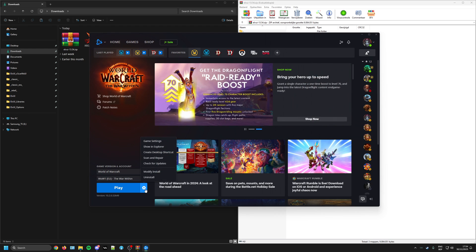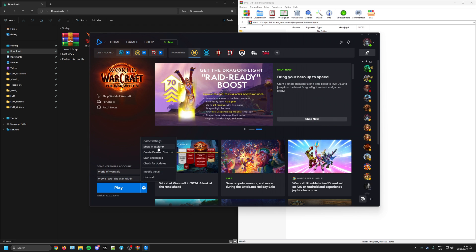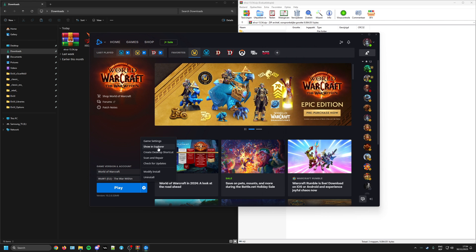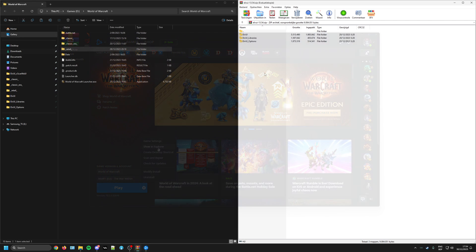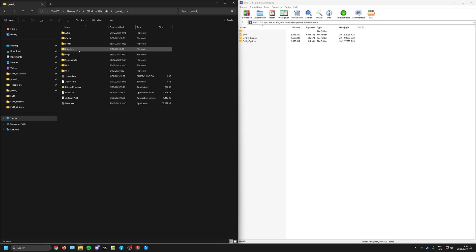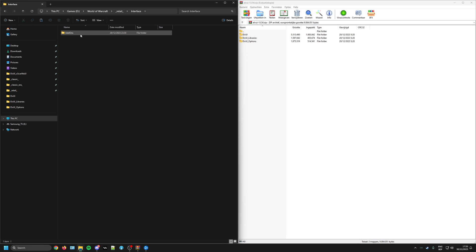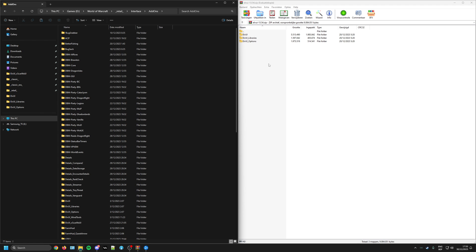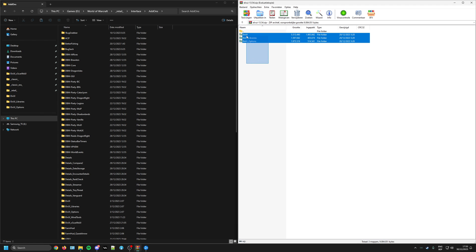Open your Battle.net launcher, then click onto the gear icon that is next to the play button, and select the option to show in Explorer. For illustration purposes in this video, let us stick with the retail version, and once you are in the file explorer, navigate to the interface folder, access the addons folder, and simply paste in the downloaded LVY folder in your addons directory.